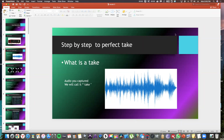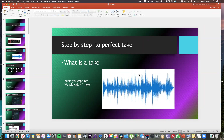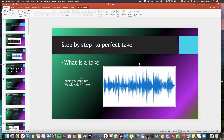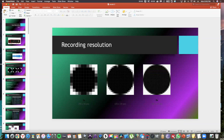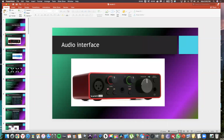Finally we pressed record, step by step to the perfect take. What is a take? An audio capture - we call it a take. So if somebody says let's do another take, that means just record again. And recording resolution: when you connect your audio interface to your DAW - DAW means digital audio workstation, the program you use like Ableton or Logic.